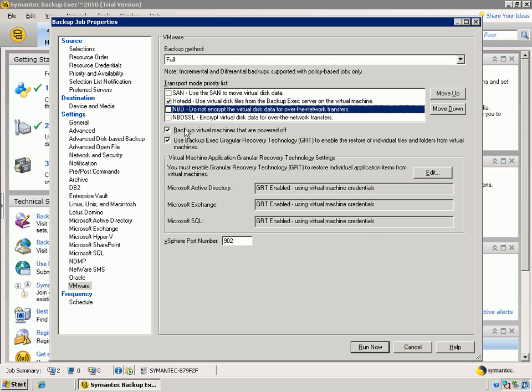Now, do we want to specify yes or no on backing up virtual machines that are powered off? We can specify that. And then we can also specify whether or not to use the granular recovery technology. This is the ability that allows us to catalog at a very detailed level the data that we're backing up and then gives you the ability to restore it at a very granular level as well.